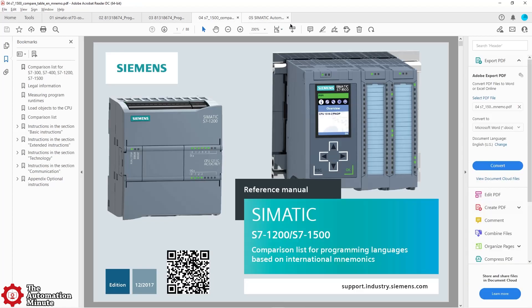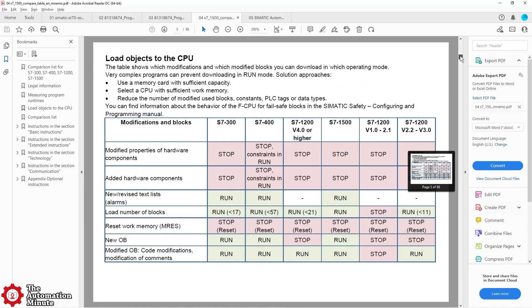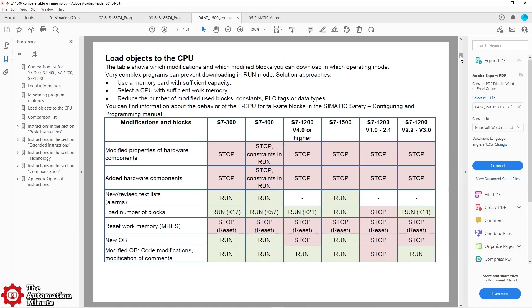The fourth document on my list is the programming languages comparison list. This document has excellent tables comparing things like which modifications require the CPU to go into stop mode, and it also has dozens of tables comparing how the programming languages differ between CPUs.